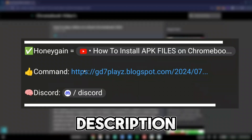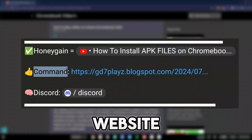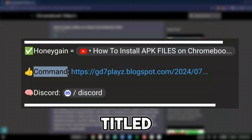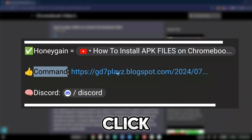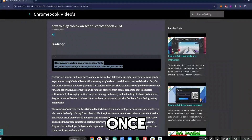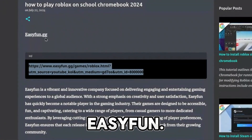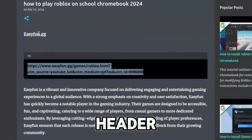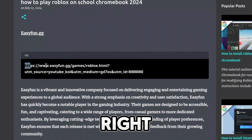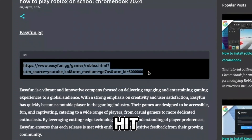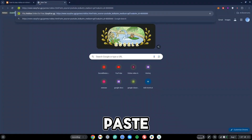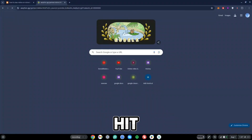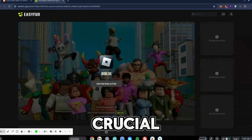Now go down to the description and click the link to my website. It might be titled 'commands' or 'website' — either way, just click on that. Once you're on my website, you should see easyfan.gg as a header. Go ahead and copy the link right under that, hit Ctrl+C, open a new tab, hit Ctrl+V to paste it, and then hit Enter right away.